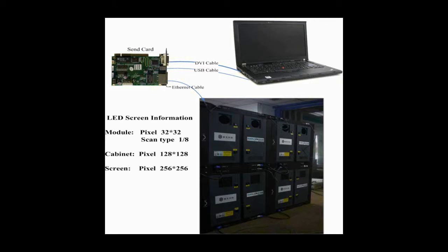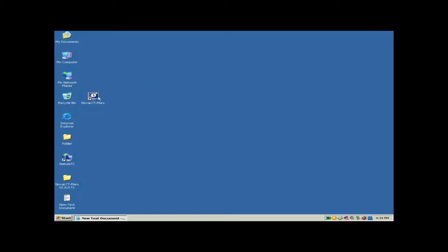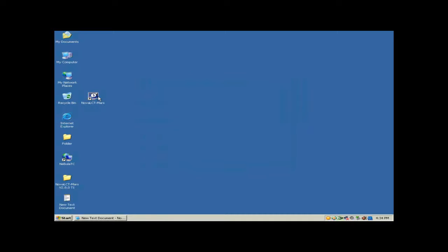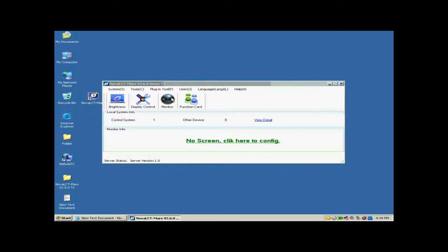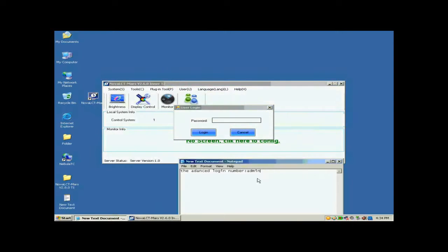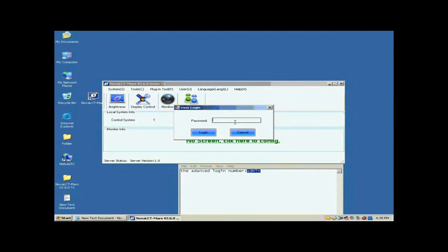This picture shows how the four cabinets are connected together. Double-click the NOVA LCT shortcut on the desktop to run NOVA LCT. Select User Advanced Login to open the dialog for login. The password for advanced user is A-D-M-I-N.